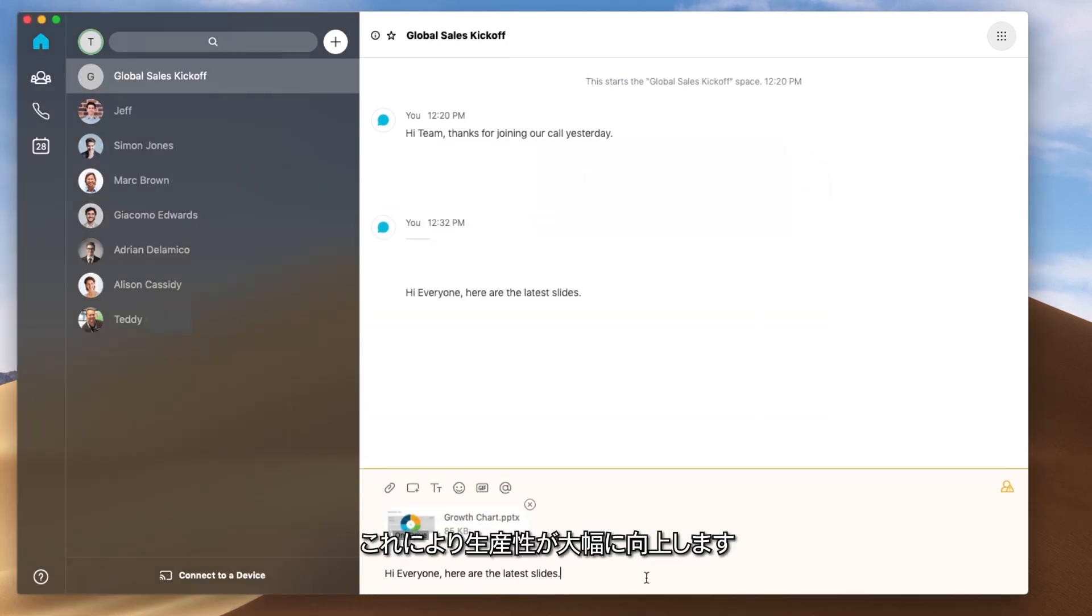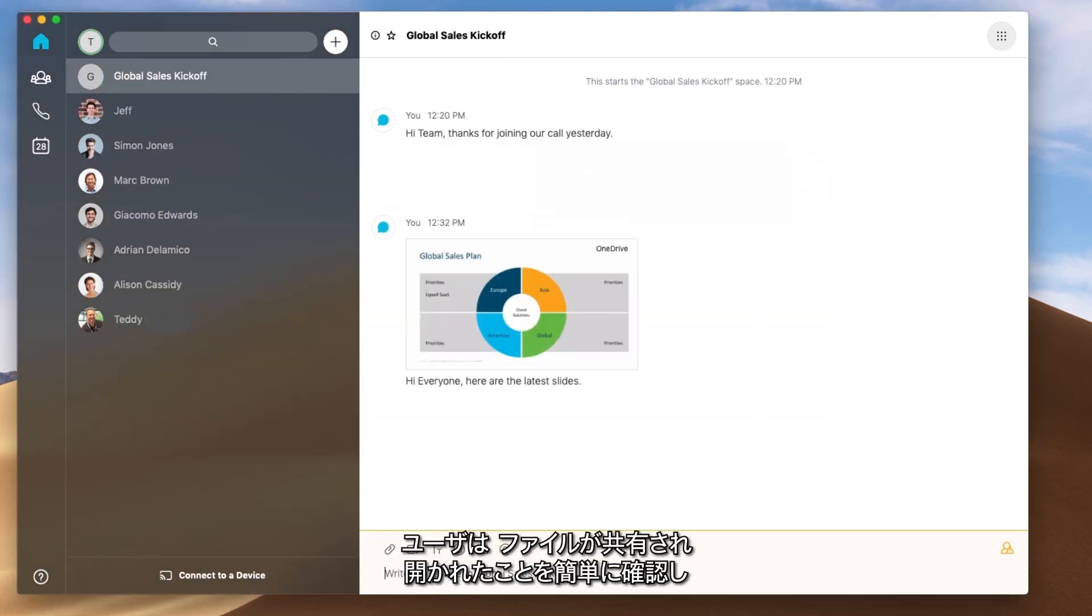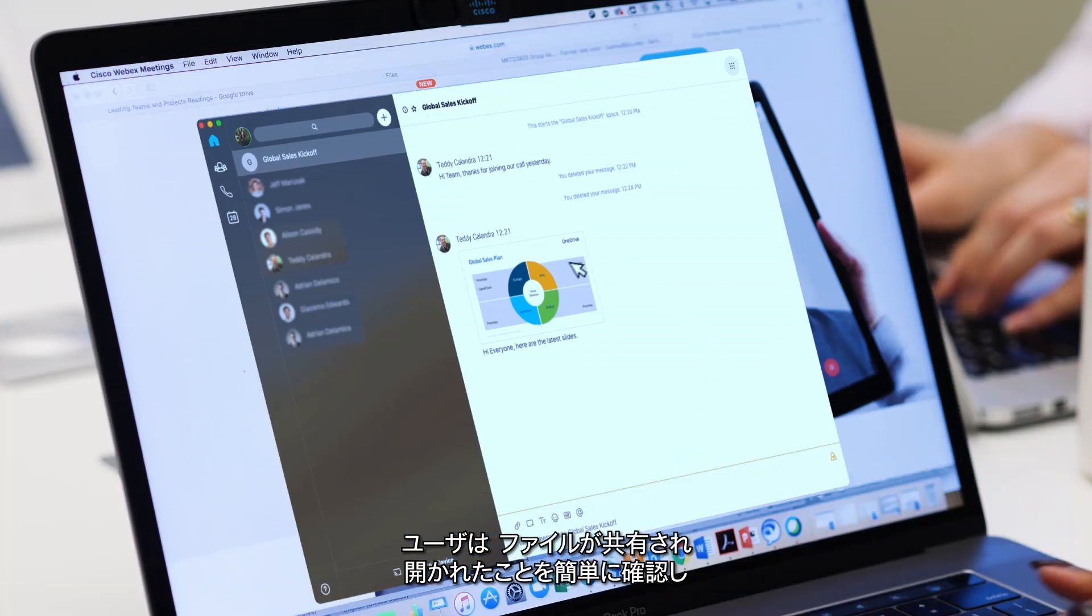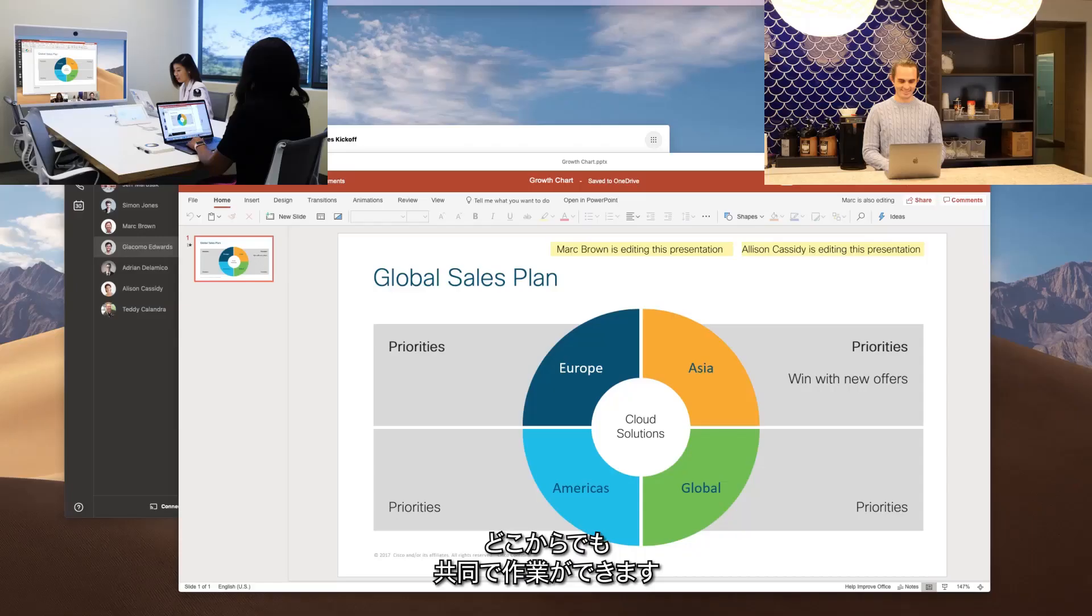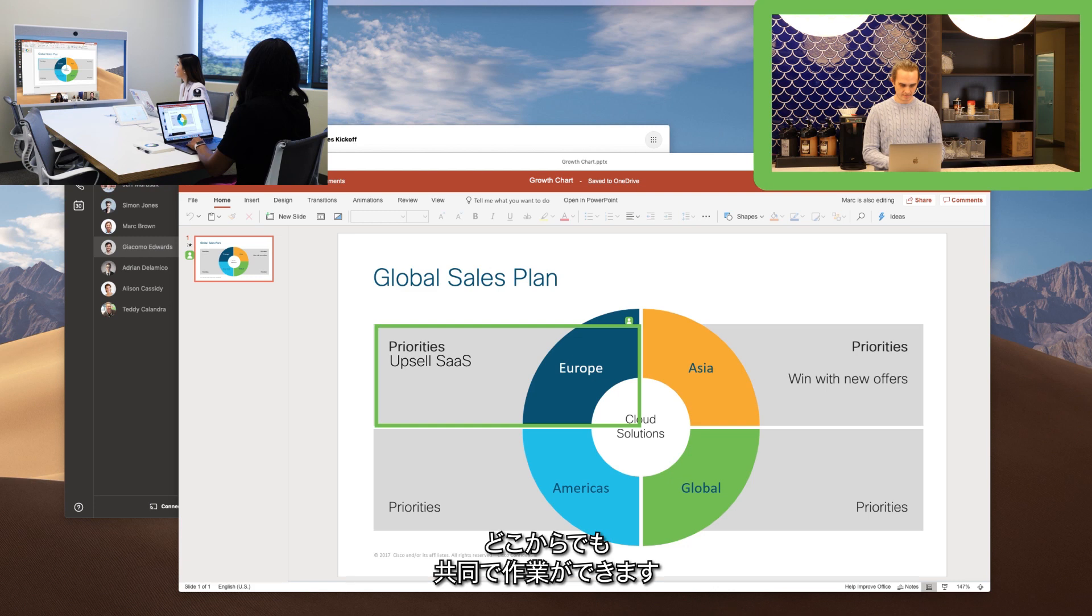And it totally boosts productivity. People can easily see when a file's been shared, and open and work on it together, from anywhere they contribute.